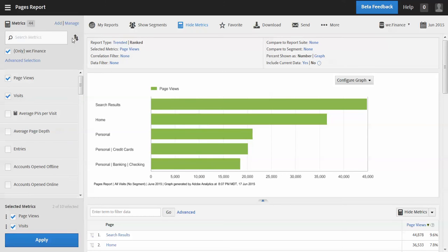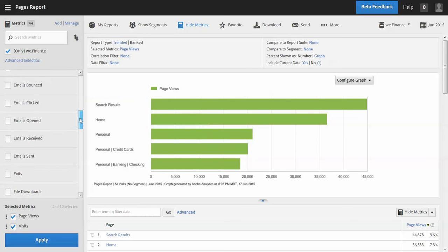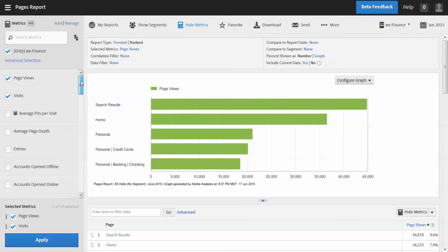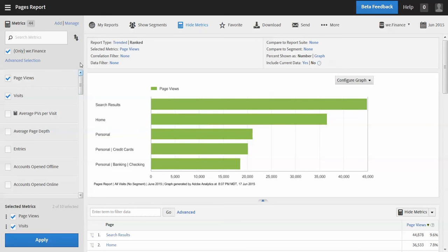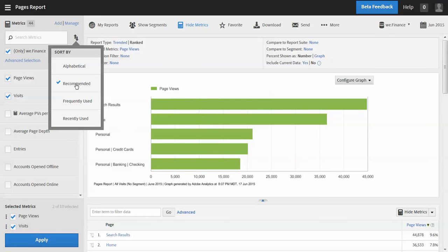The list of metrics that I can select from can be controlled by this sort option here. So right now it's on the default, which is recommended, and that's basically using some intelligence on the back end to look at what users across your organization are using. What kinds of metrics are they using when it comes to this report, and basically provides an intelligent way of suggesting the right metrics to you.